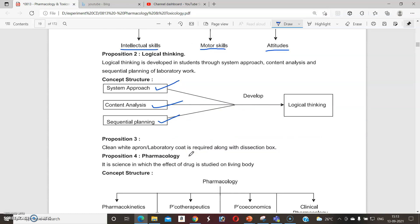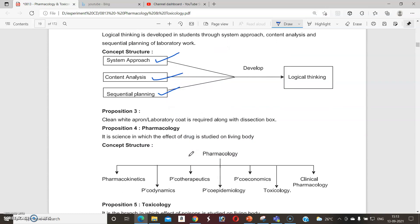The very basic requirement during starting, conducting, or handling of any equipment in the lab is a clean apron, which is also called a laboratory coat.